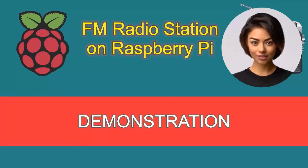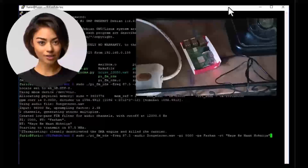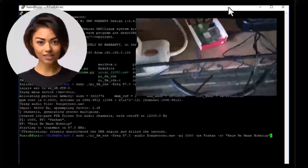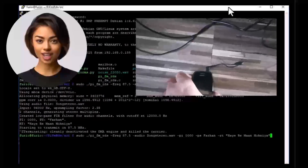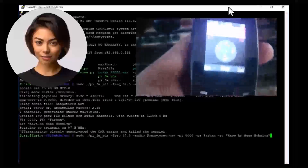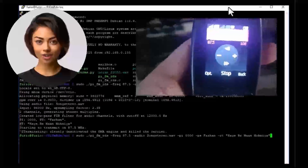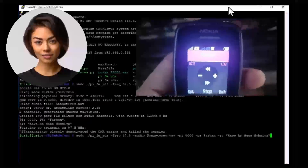To test, I'll use my old Nokia 106 earphones as a makeshift FM receiver. Since I'm not using an external antenna, the range is limited, so I'll keep the receiver close to the Raspberry Pi.